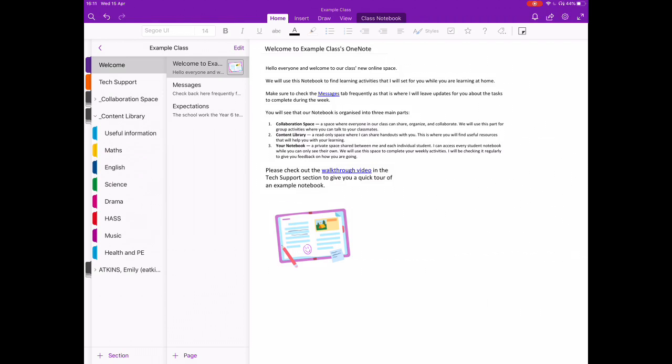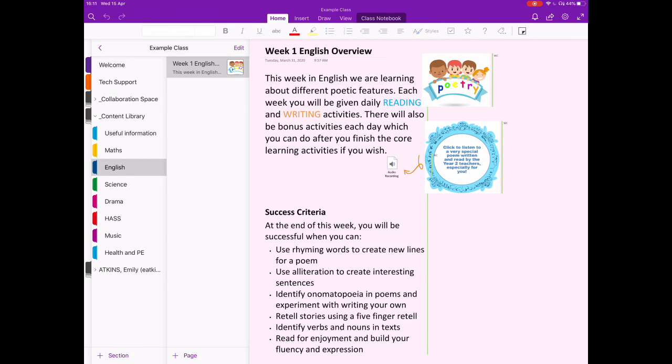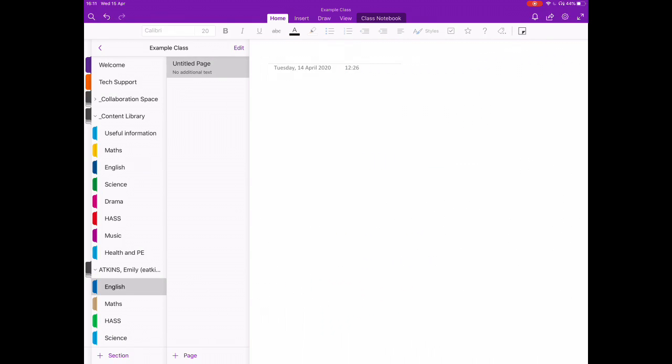So for this instance, I'm going to take this year two English overview, and I'm going to move it into the English section of the student notebook.